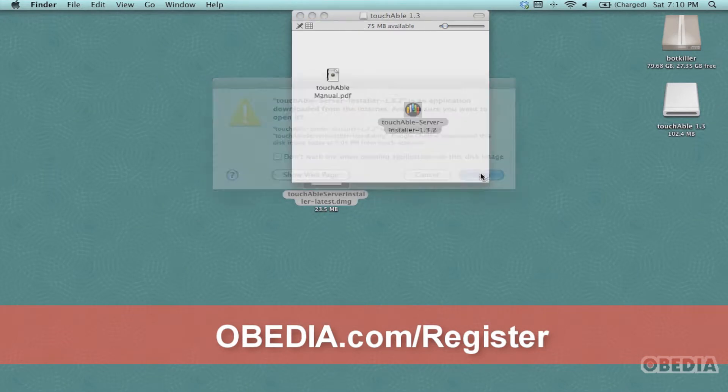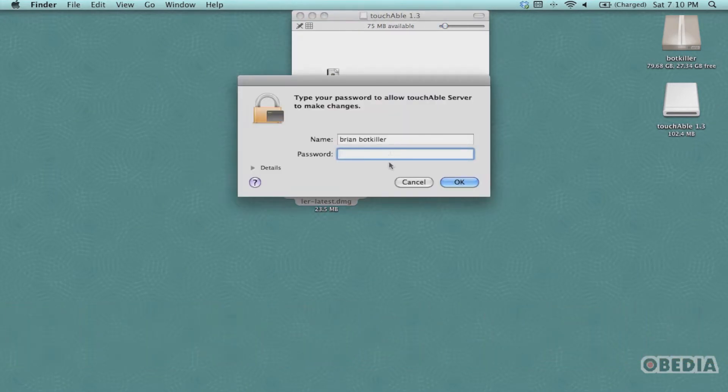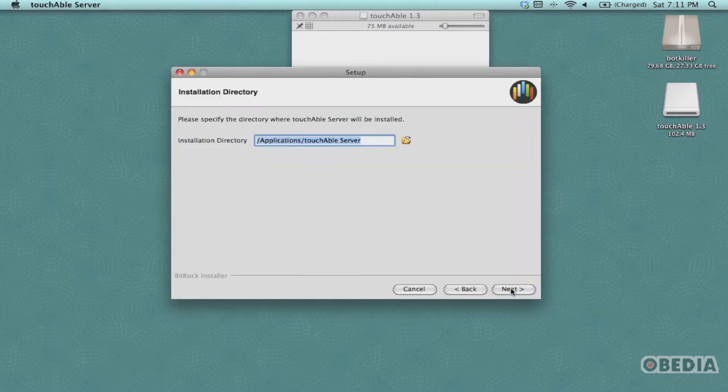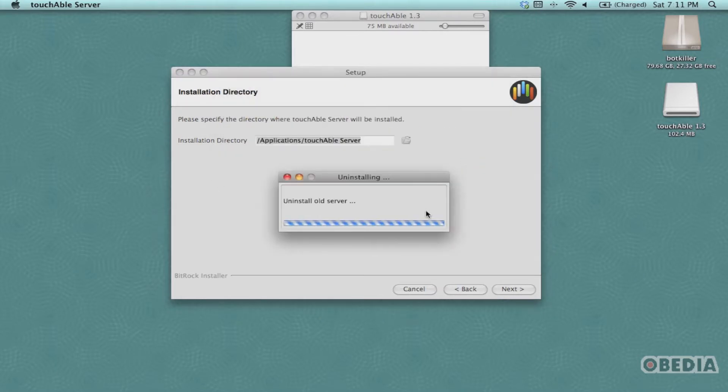When this opens up, you're going to be presented with a wizard which is going to ask you some basic questions about your touchAble setup. You're going to be prompted to find the installation directory for touchAble. If you already have it installed, you're going to overwrite that current installation.